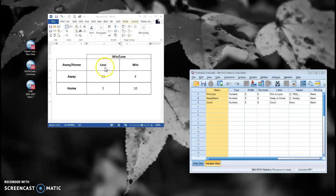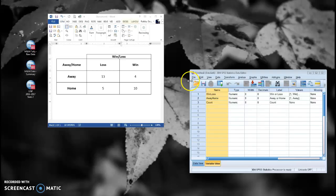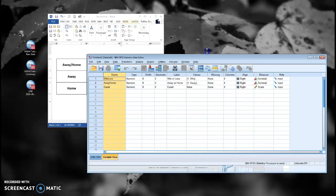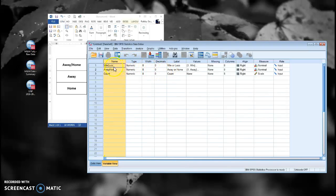And if you have more than a two by two chi-squared, it gets even more complicated. So what I want to show you is how to enter this data in a summarized form and run the chi-squared, so you'll get the same results as you would with raw data, but it's a lot easier to do. So what I've got here is my data table set up, and you can see we're in variable view.